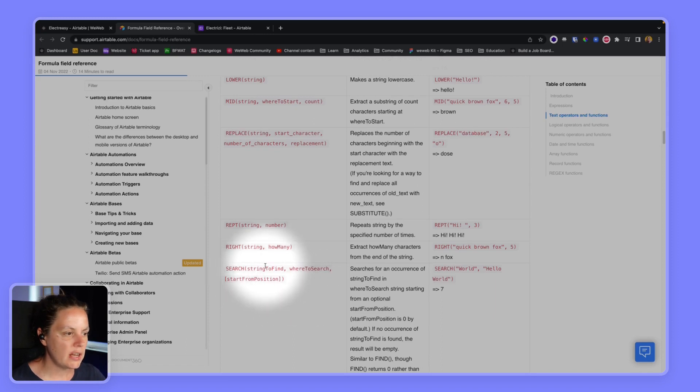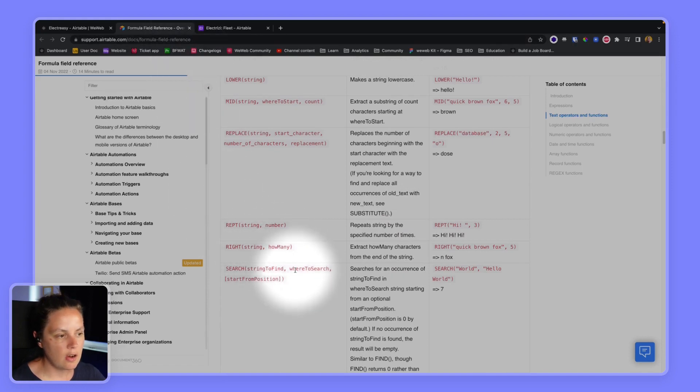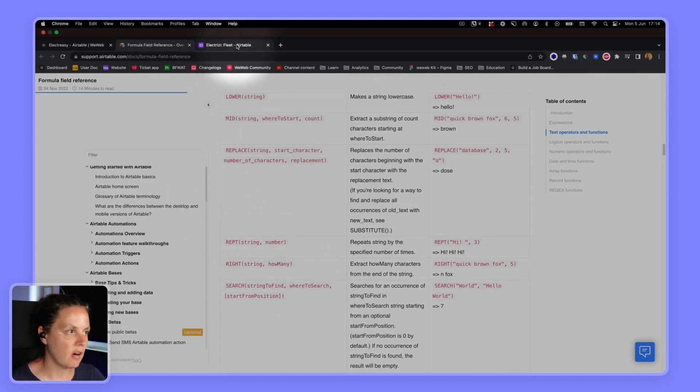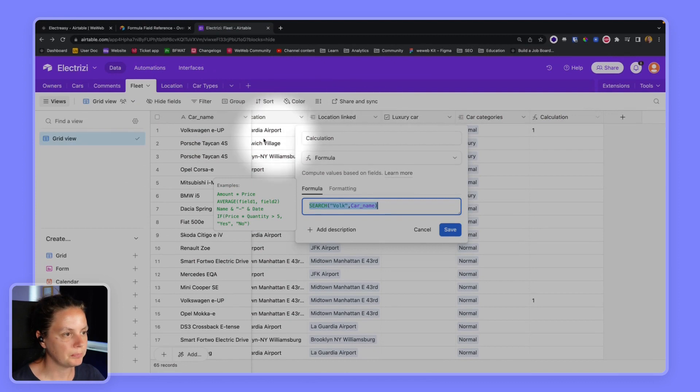So in our case we are going to search for a car name in a car name field in our base in our table.